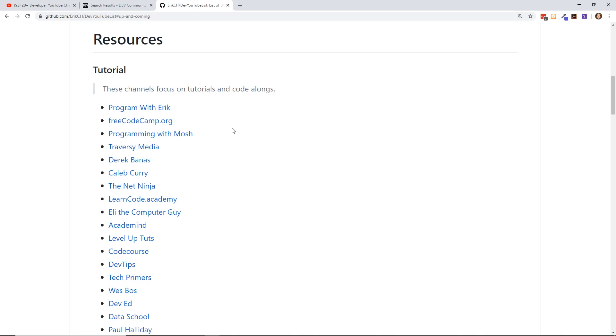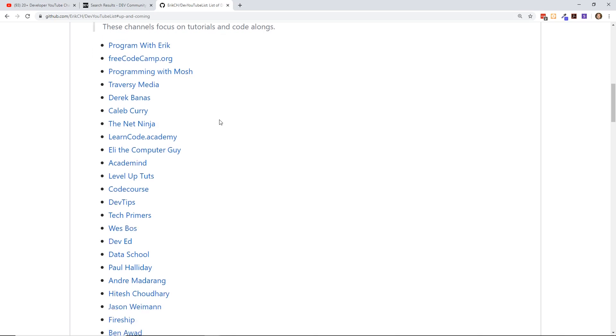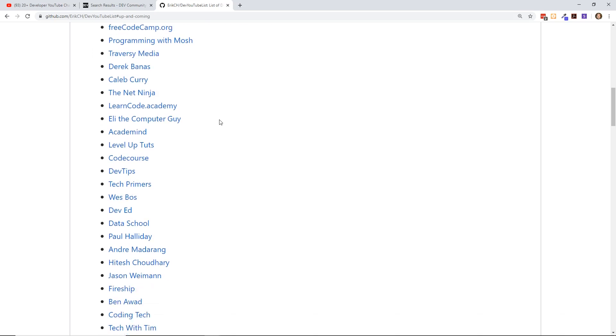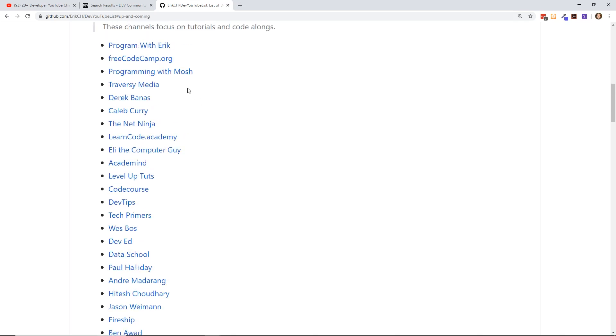I'm going to actually highlight a few kind of diamonds in the rough you may not have heard of. These are all definitely mostly tutorials. That means they usually are doing screen sharing and they're kind of walking through a project. Sometimes they're called code-alongs too. A few that I really like—we mentioned Traversy Media of course.